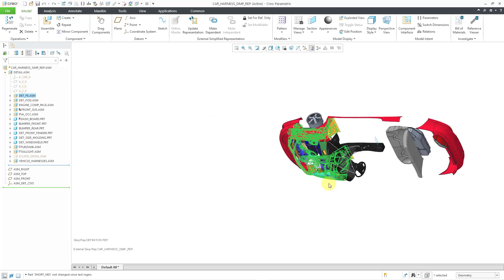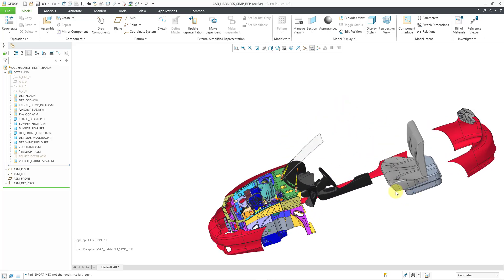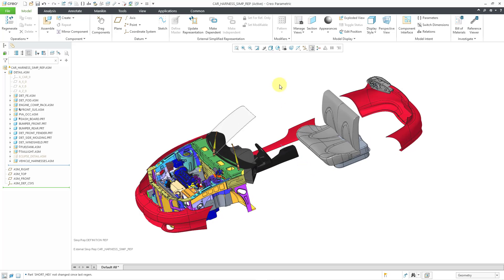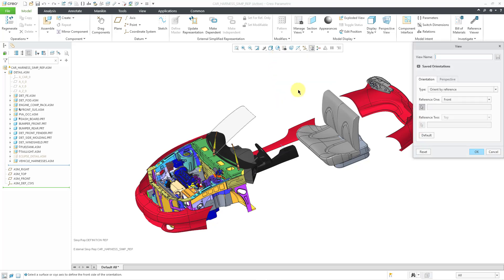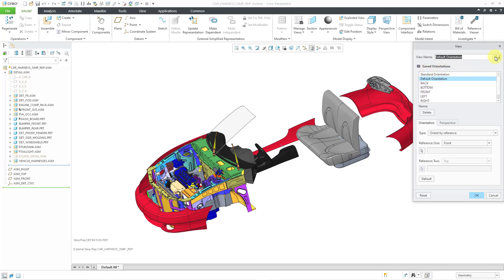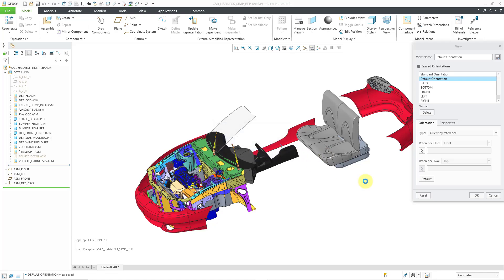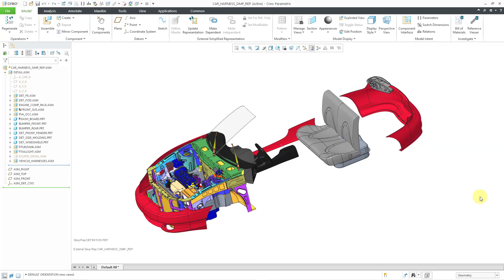There's some weirdness in this assembly that makes it come in all zoomed out. But this is much better. To prevent that from happening in the future, let me go to my saved views list and then use reorient. I am going to select my default orientation and hit the save button — that way I won't have that problem anymore. I want to override the default orientation. Now I've got my external simplified rep.